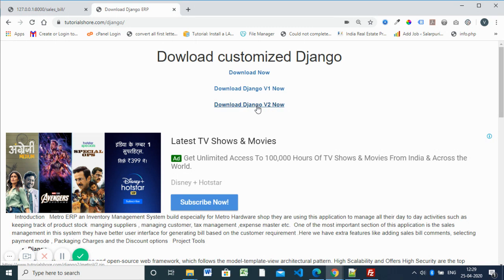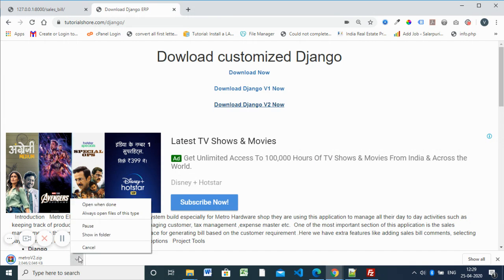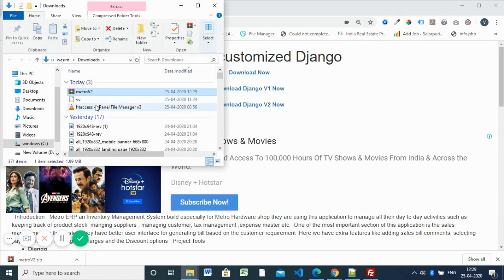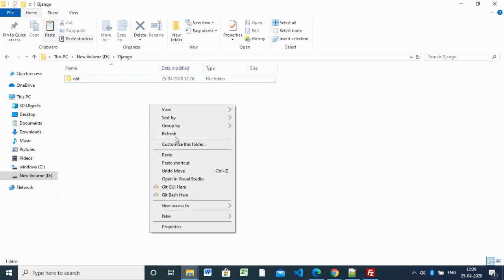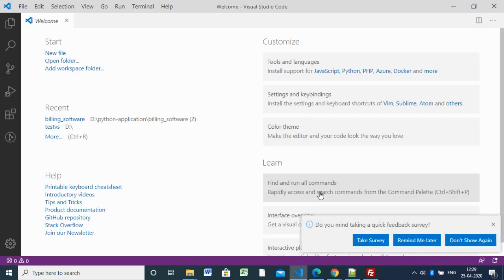For this session we have the V2 version, so first you have to download this V2 version — we already did V1. The V2 is a 2MB file so it will download faster. I'm copying this and pasting it in my Django directory. Next, I'm opening my editor — you can use your own editor, like VS Code or anything you prefer.